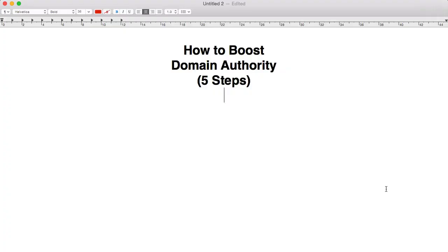Domain authority, as you well know, is going to help you rank for more competitive terms. The thing to keep in mind is that domain authority is not something that Google came up with. Instead, it's something that a company called Moz came up with, so keep in mind that it's Moz's own metrics — the things that they think affect how powerful your domain is — which ultimately determines your domain authority. It's not a Google metric.